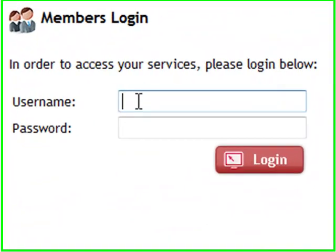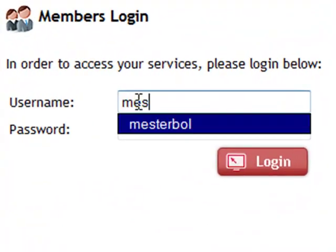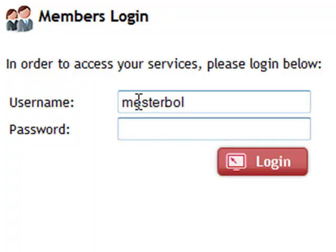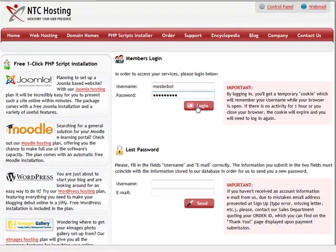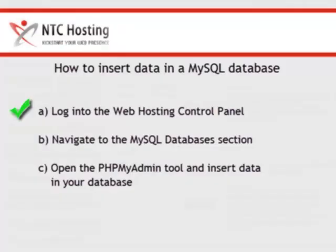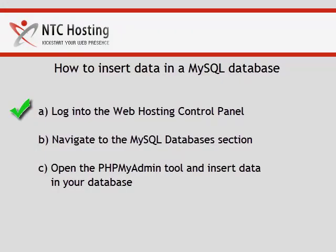Enter your username and then your password. Now click the login button to open the control panel index page. We have just completed the first step of the insert data MySQL database procedure. Now let's continue.